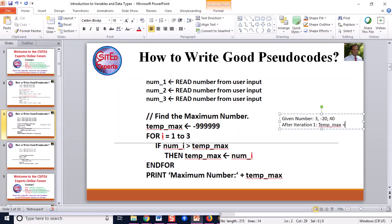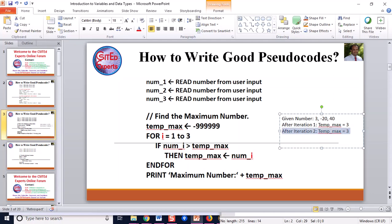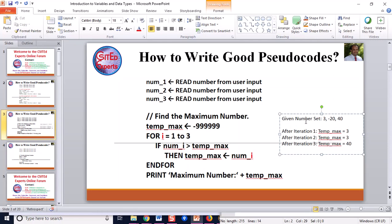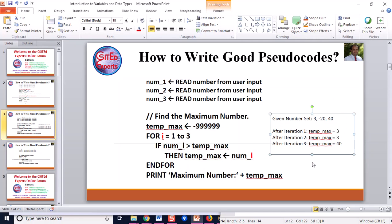To summarize the iterations: after iteration 1, temp_max = 3; after iteration 2, temp_max = 3 (unchanged); after iteration 3, temp_max = 40. Try to write this down with pen or pencil, trace through each iteration with a concrete set of numbers, and you will understand it clearly.